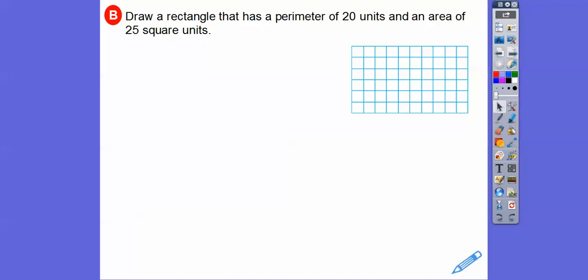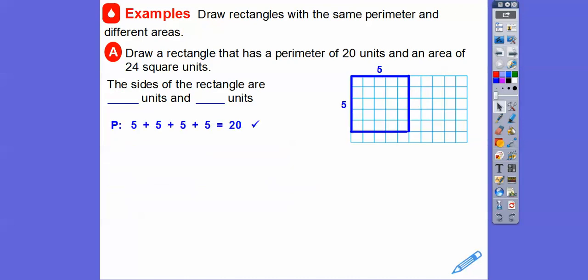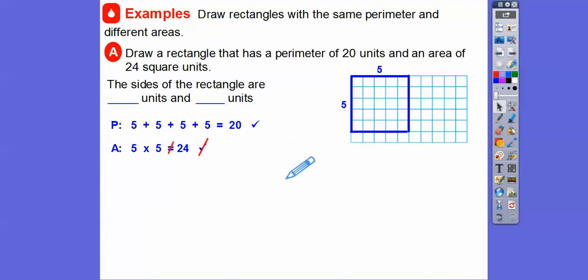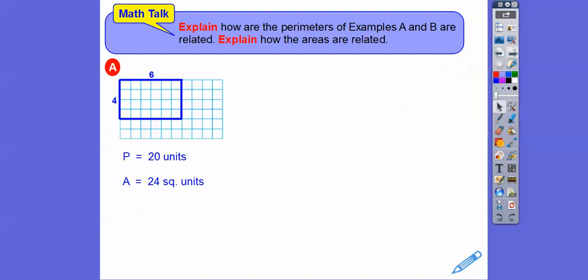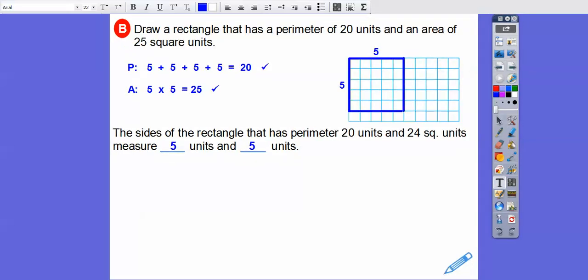Now draw a rectangle with a perimeter of 20 units and an area of 25 square units. Let's go back — the five by five has a perimeter of 20 and an area of five times five, which is 25. So that rectangle has a perimeter of 20 units and 25 square units, making it a five by five.